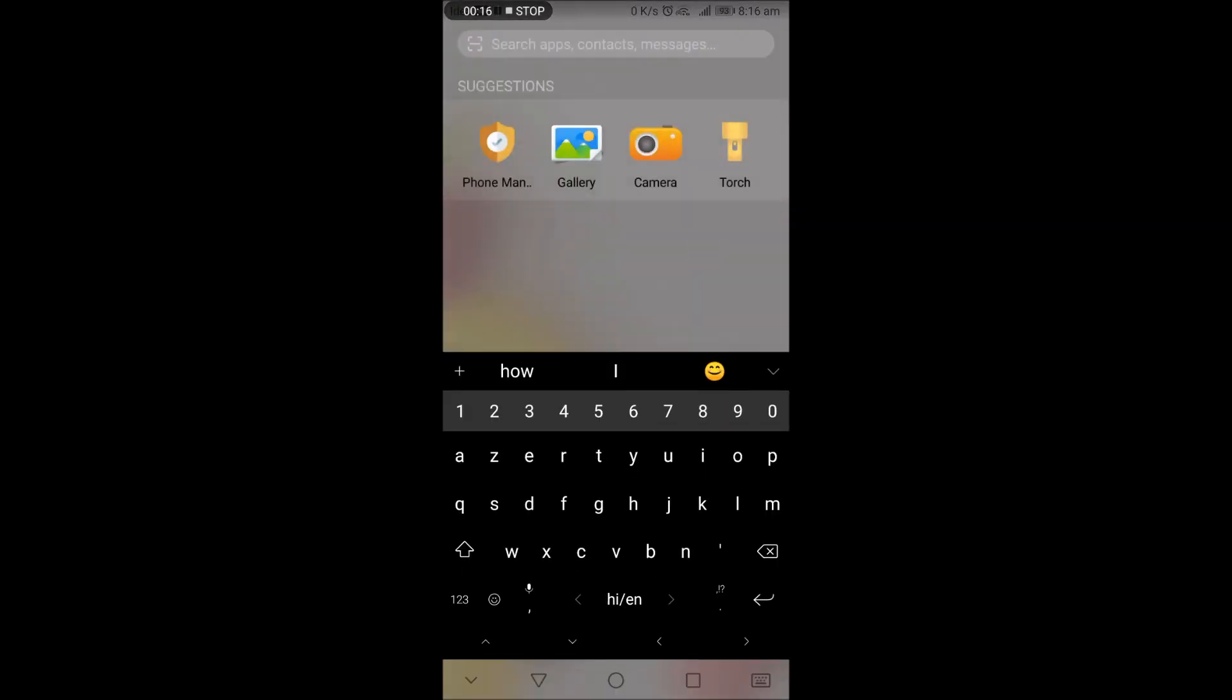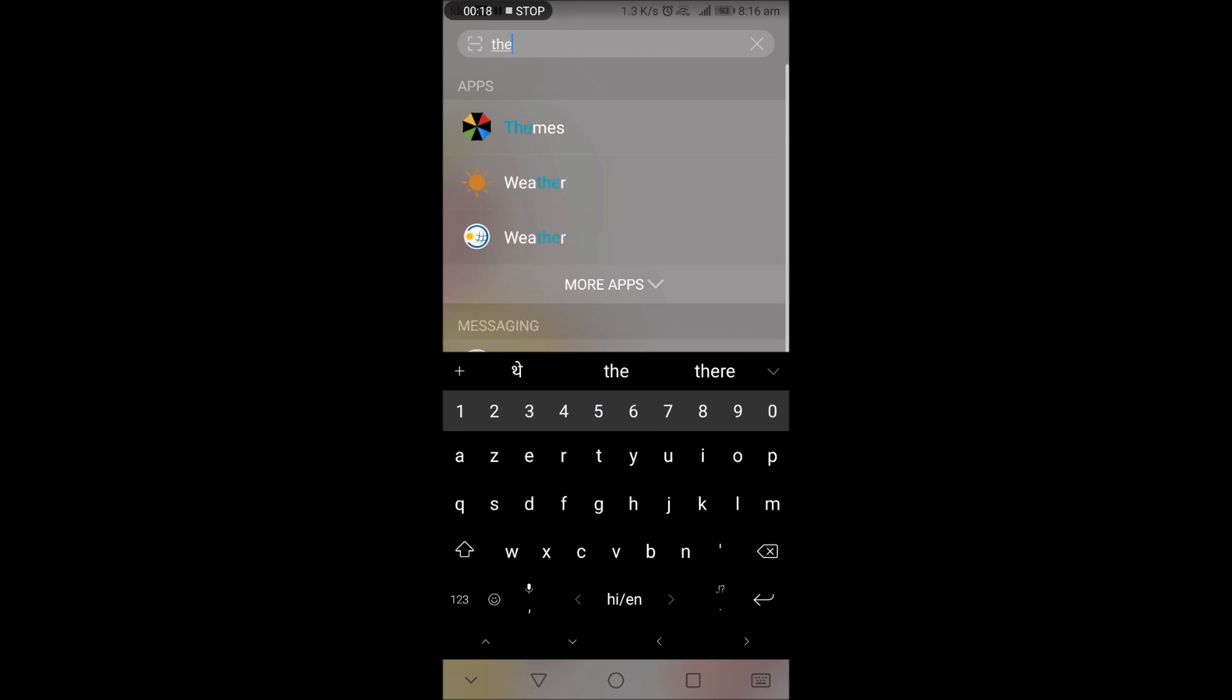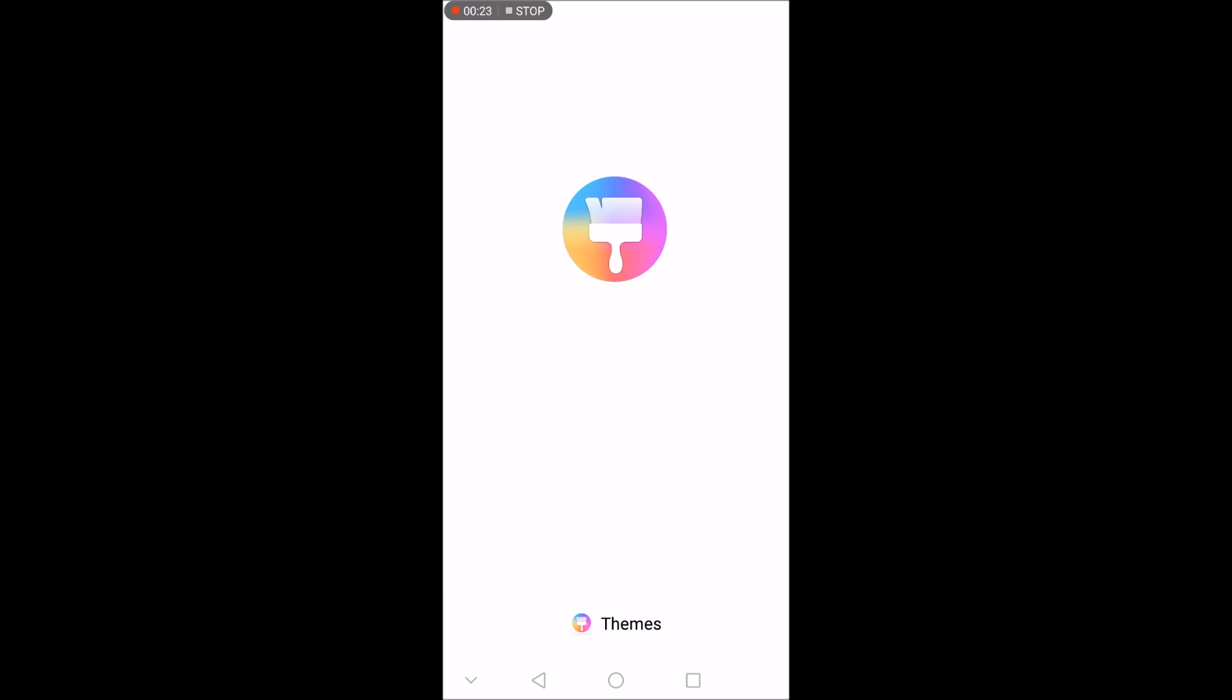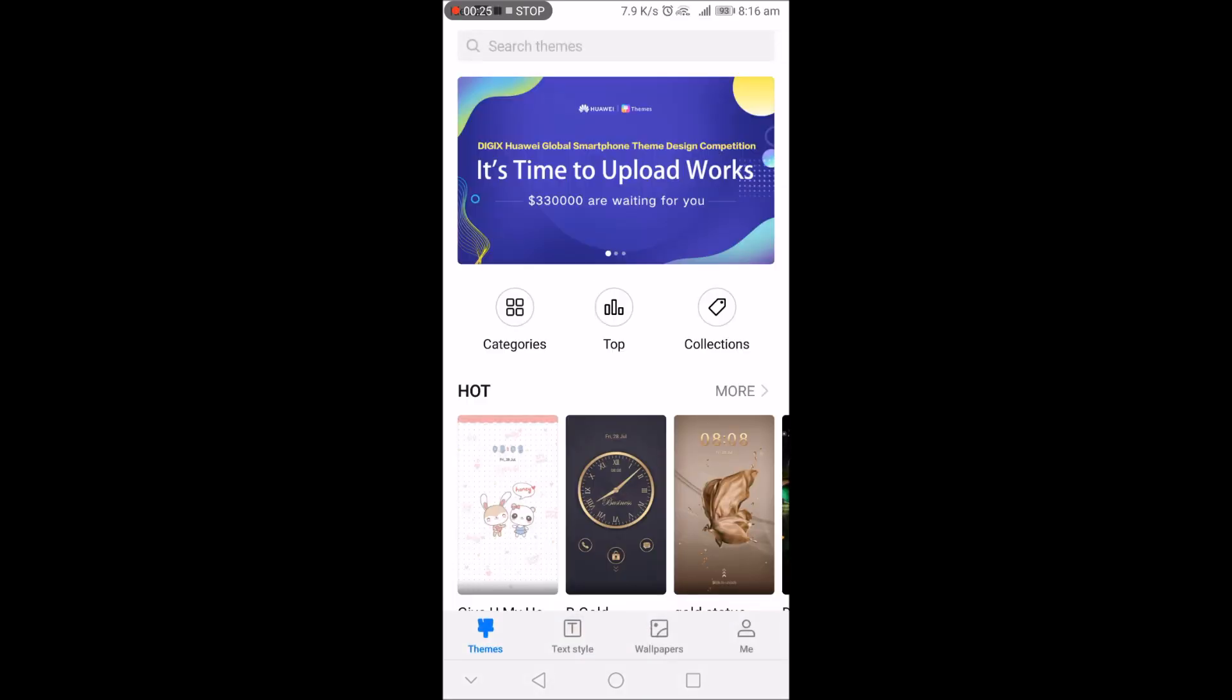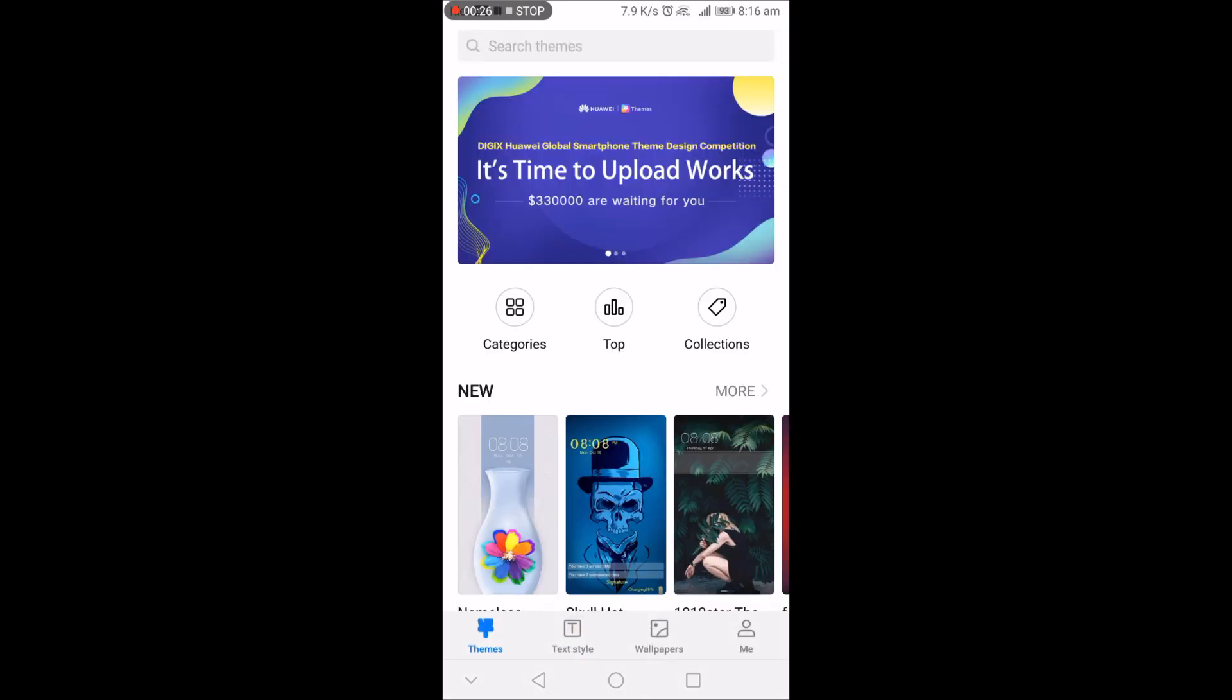First, swipe from top. Now search bar right, themes. And here you can see themes. Now tap on it.